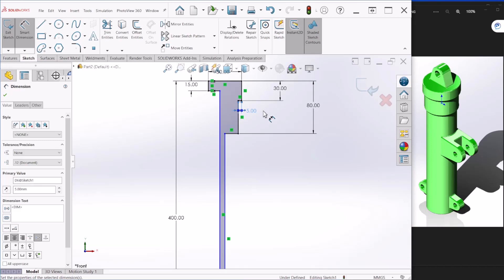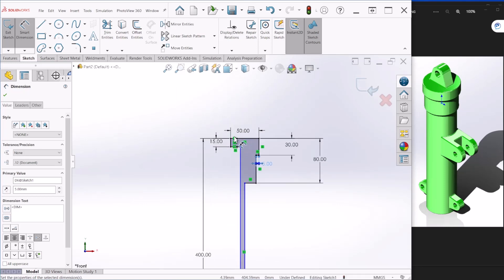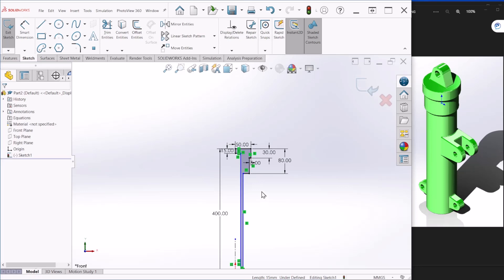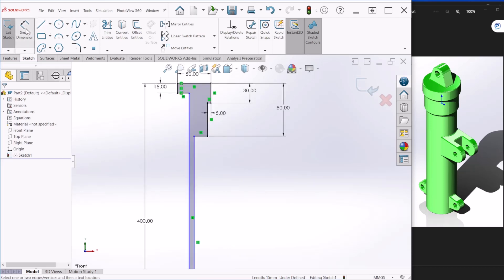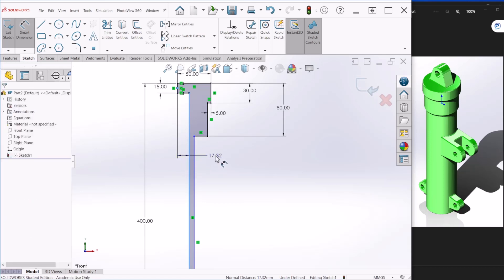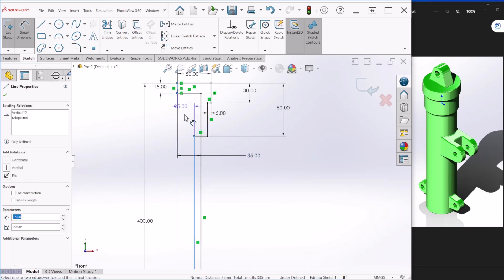This dimension here will be 5. The other dimension we need — from here to here, in line with the origin point — we want this to be 35. And then this dimension here we'll make 40.